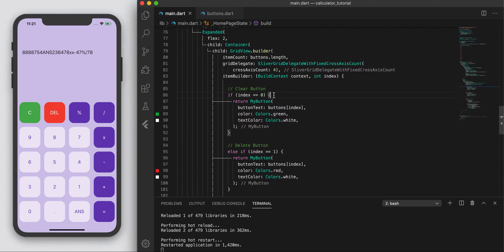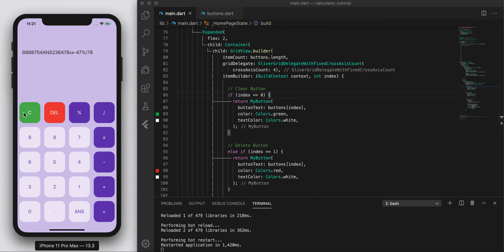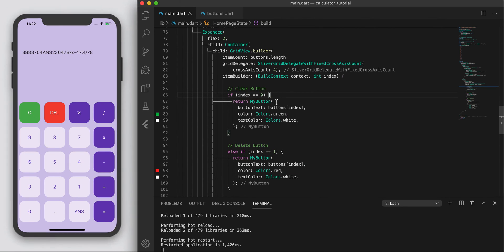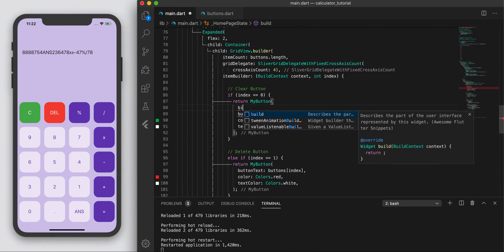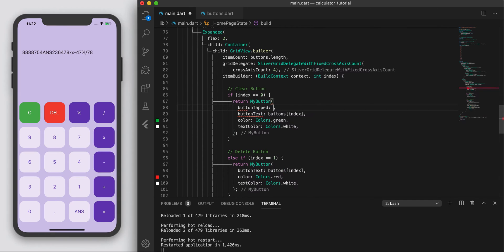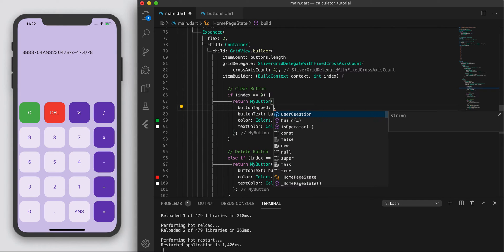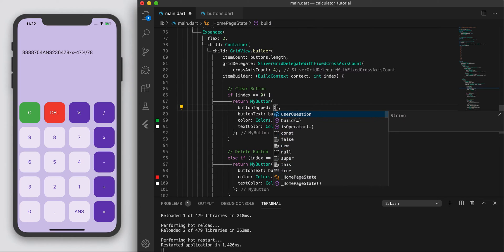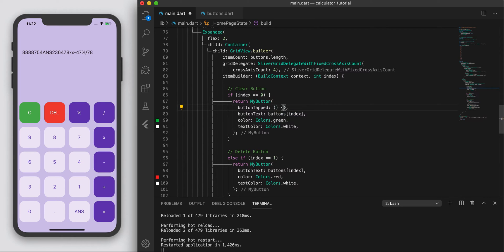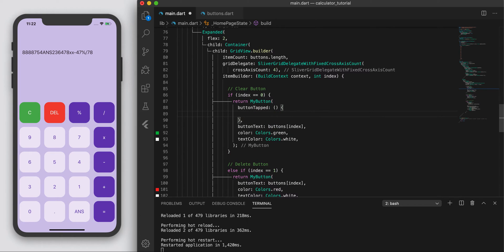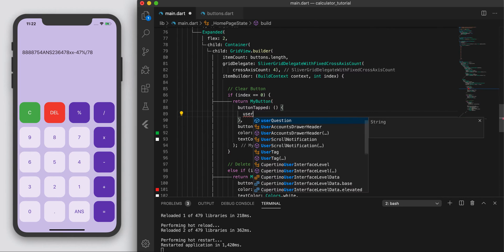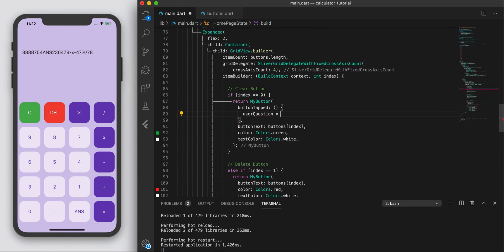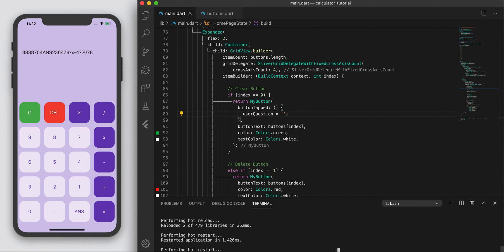So the clear button. So what do we want the clear button to do? Well, if you press clear, we want so button_tapped. If I press the clear button, I want everything to be cleared, right? So it's going to have to execute some function, and basically user_question, set it back to nil. Back to nothing. And let's see if this works.